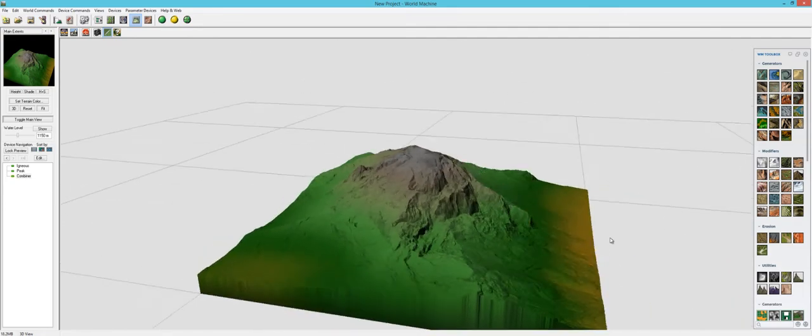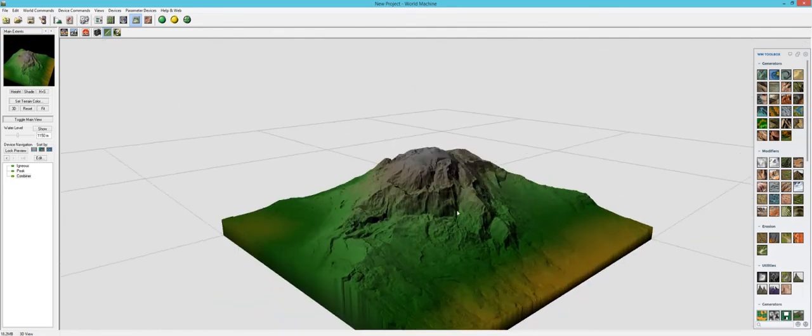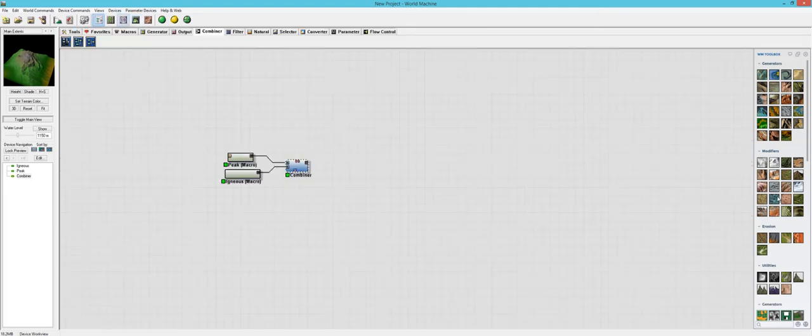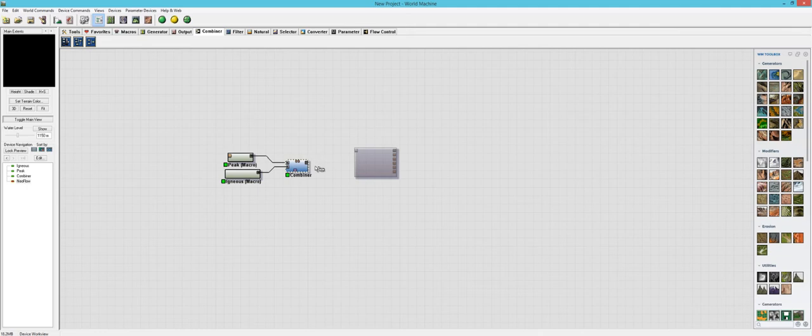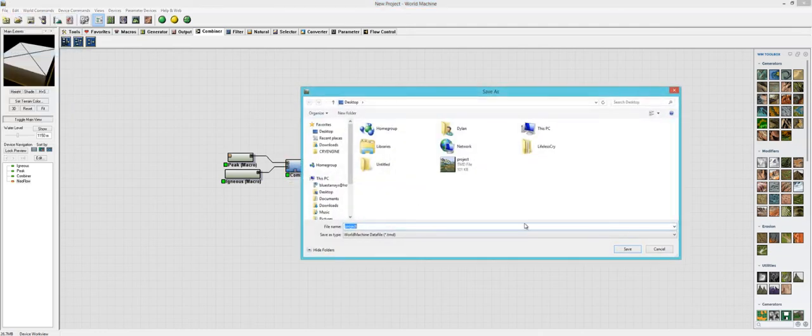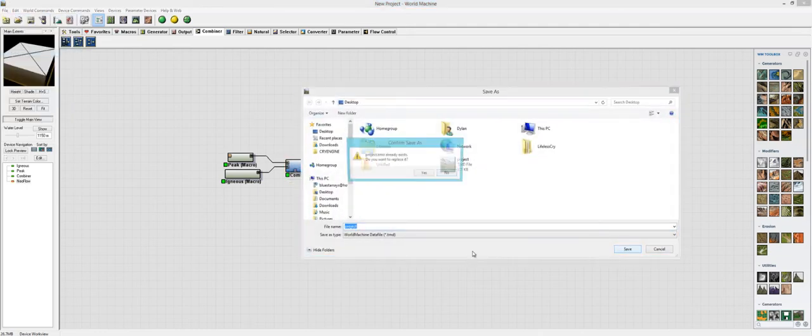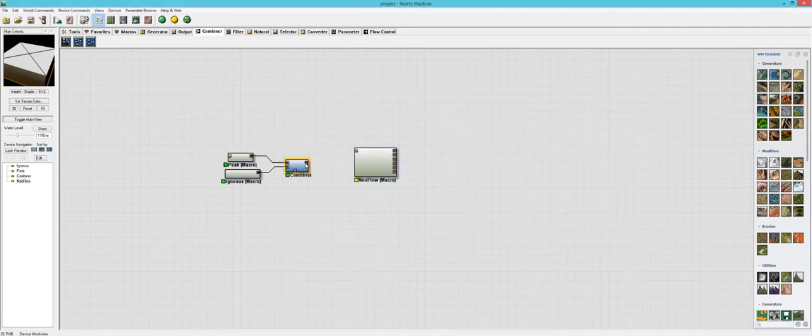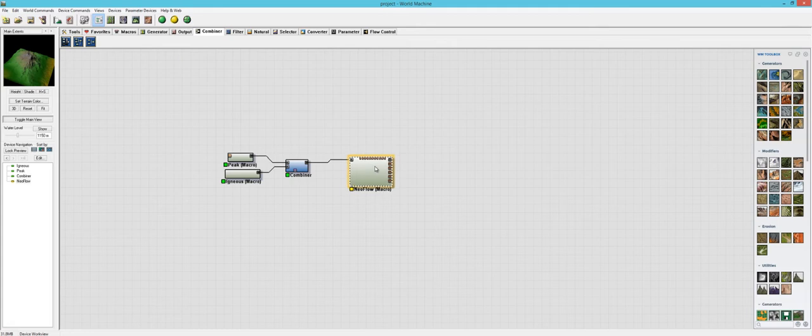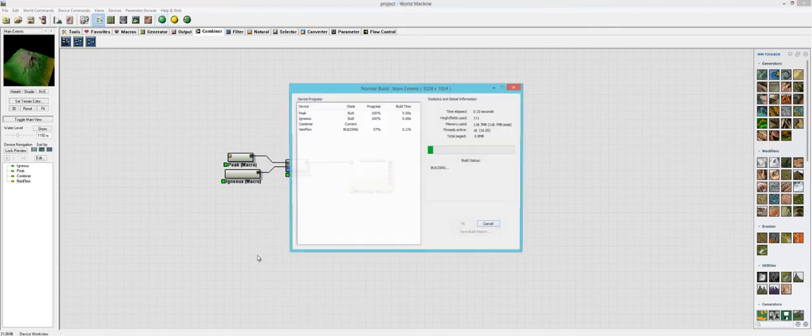This would do really well with some erosion. So, Neo flow. And I'll probably be using that a lot. I'm going to save this. Neo flow does change it quite a bit. I'm just going to stick with the defaults with Neo flow just to see what we get. Let's build it.